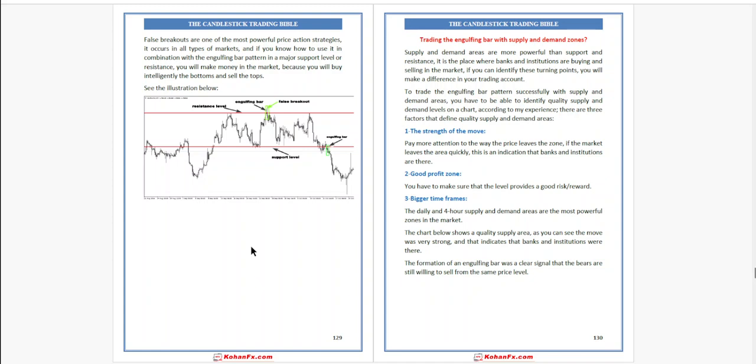To trade the engulfing bar pattern successfully with supply and demand areas, you have to be able to identify quality supply and demand levels on a chart. According to my experience, there are three factors that define quality supply and demand areas: first, the strength of the move; second, good profit zone; and third, bigger time frames — the daily and four-hour areas.